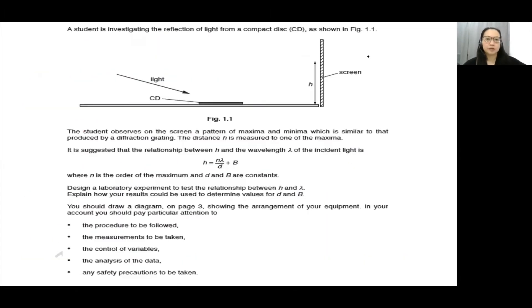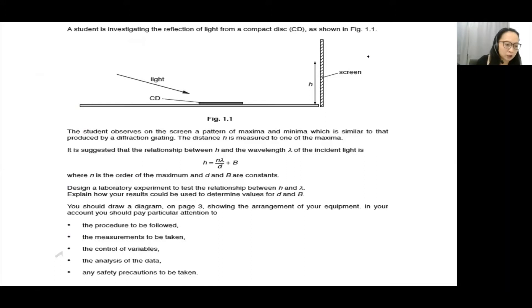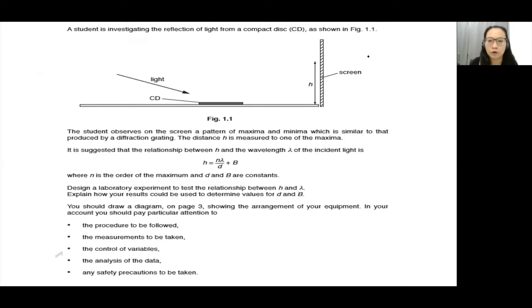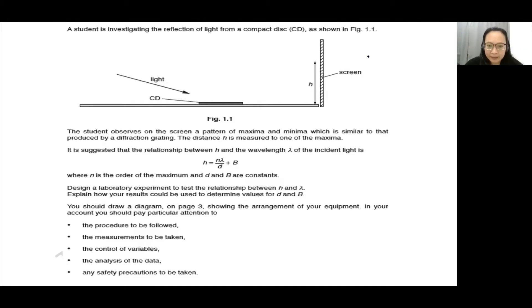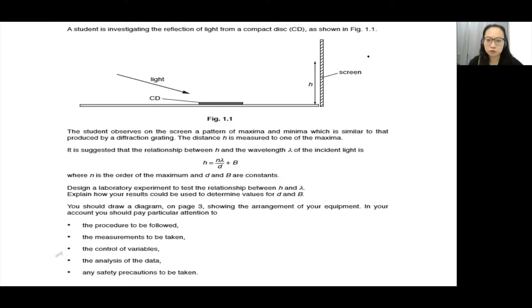This is one of the past year questions. A student is investigating the reflection of light from a compact disc (CD) as shown in Figure 1.1. The student observes on the screen a pattern of maxima and minima, similar to that produced by a diffraction grating. The distance h is measured to one of the maxima. It is suggested that the relationship between h and the wavelength of the incident light is given by that equation, where n is the order of the maximum and d and b are constants. Design a laboratory experiment to test the relationship between h and λ, and explain how your results could be used to determine the values of d and b.